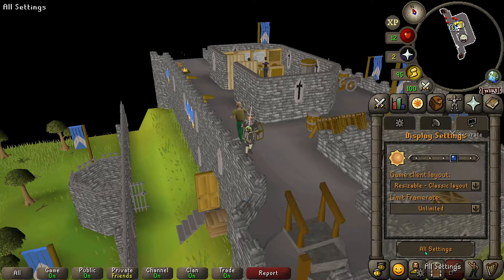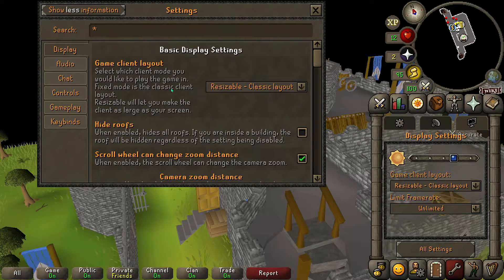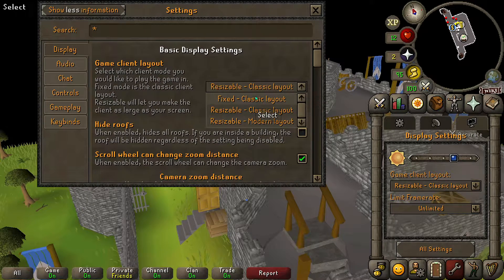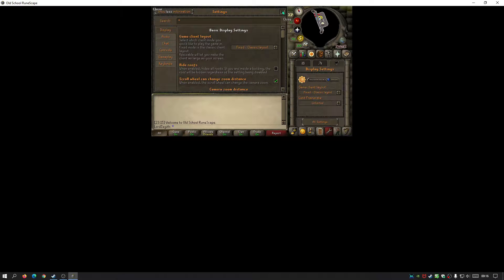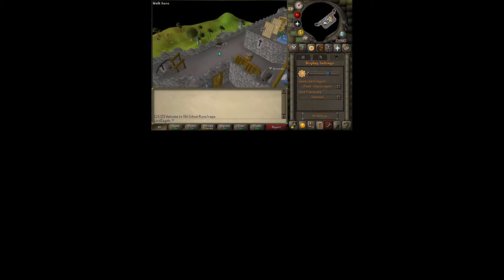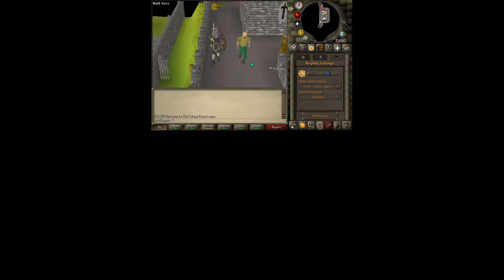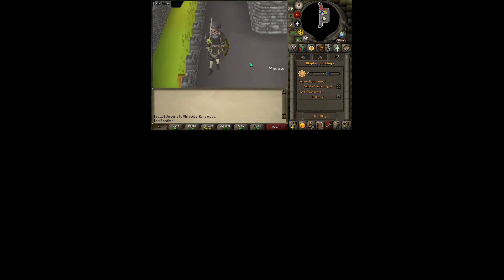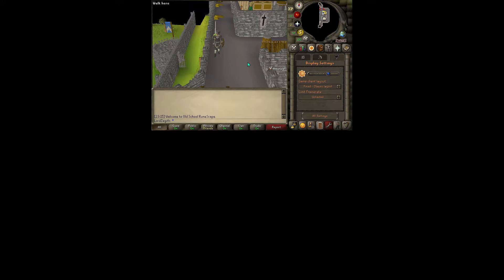Now just to make you aware - the game client layout, if we go to fixed classic layout which is this one, it still remains as small as you are seeing now. If you want to make this bigger you would have to change your desktop resolution, or alternatively if you want to play this mode in full screen then have a look at my previous video. You would have to use Runelite and then switch to this mode with stretch mode enabled. So with the Steam client unfortunately you can't play it like this with full screen.